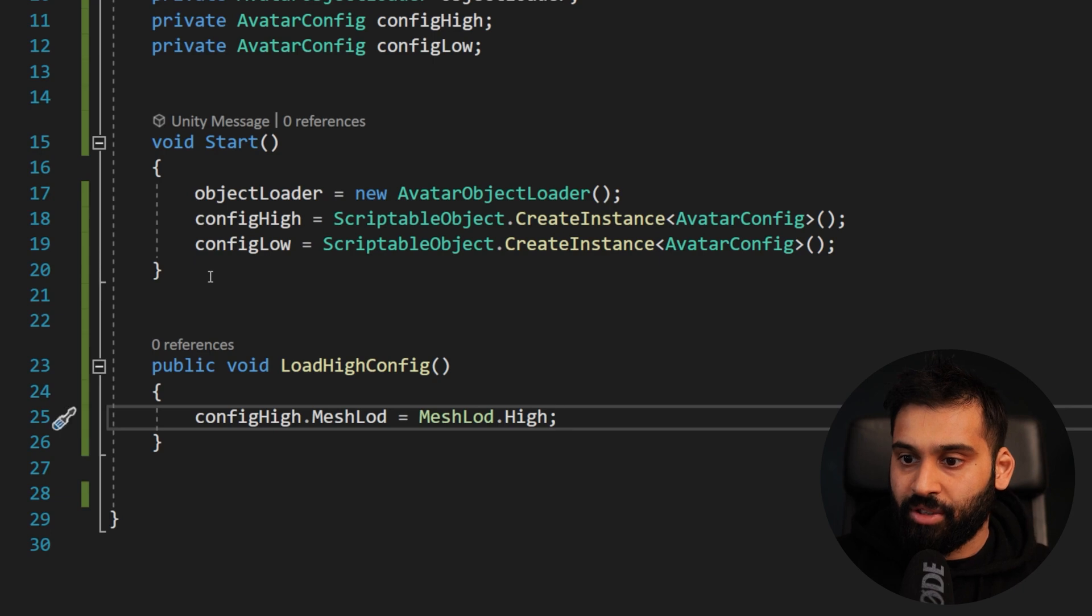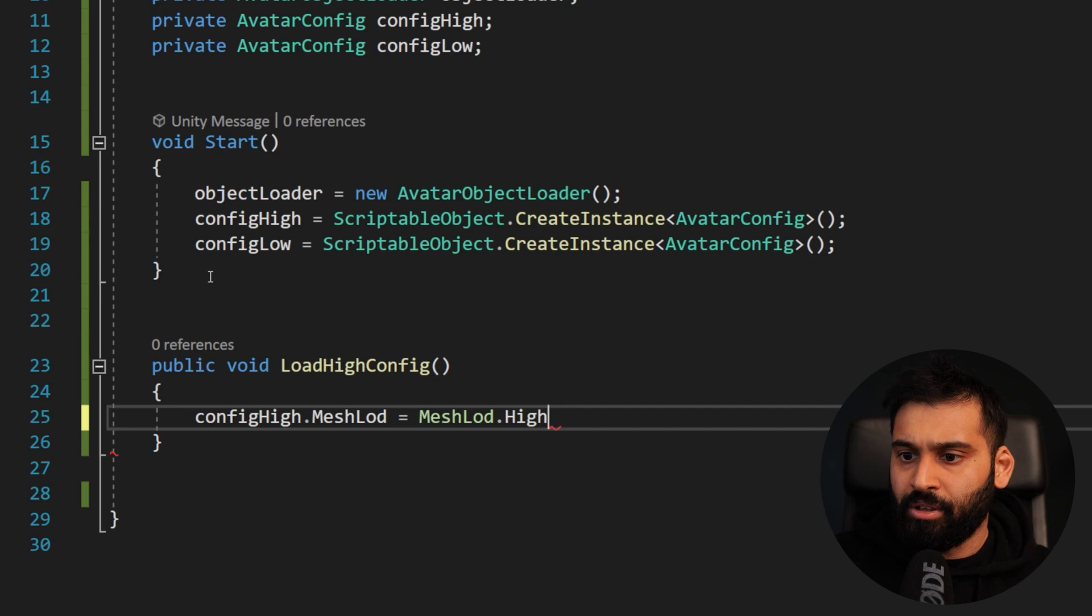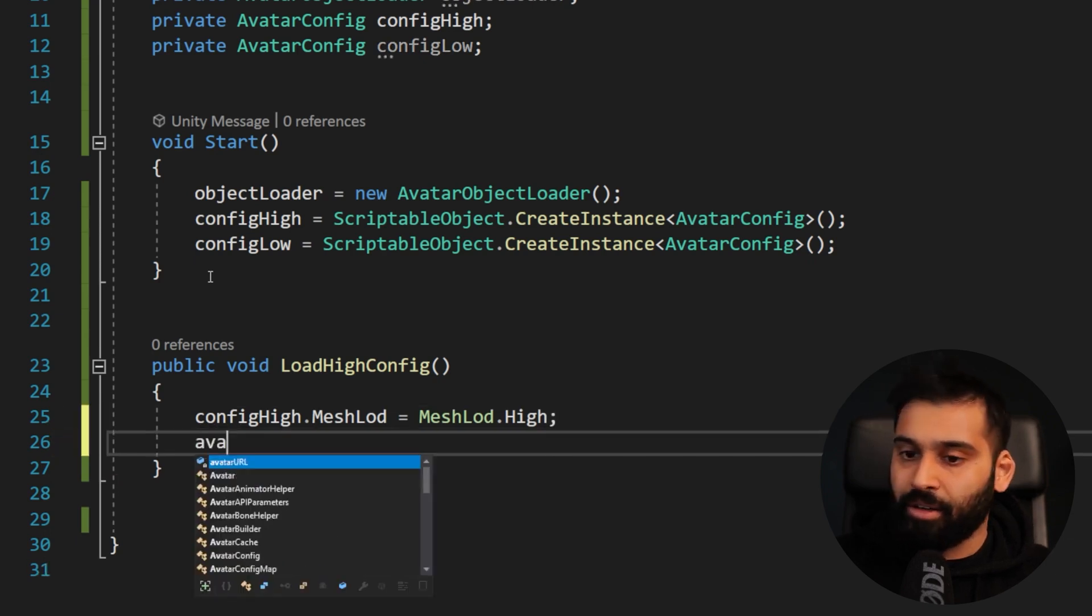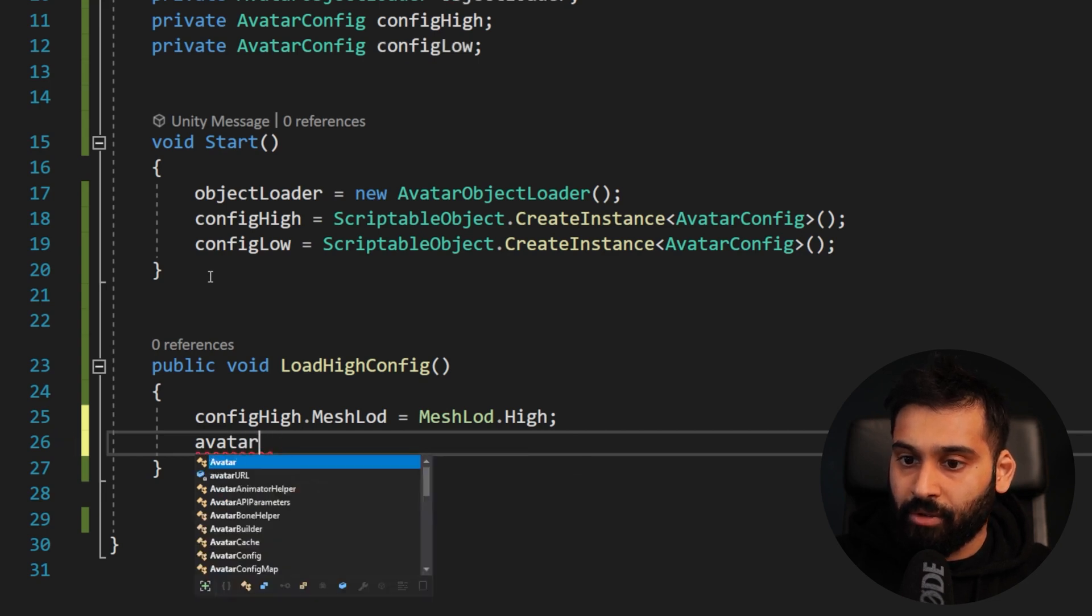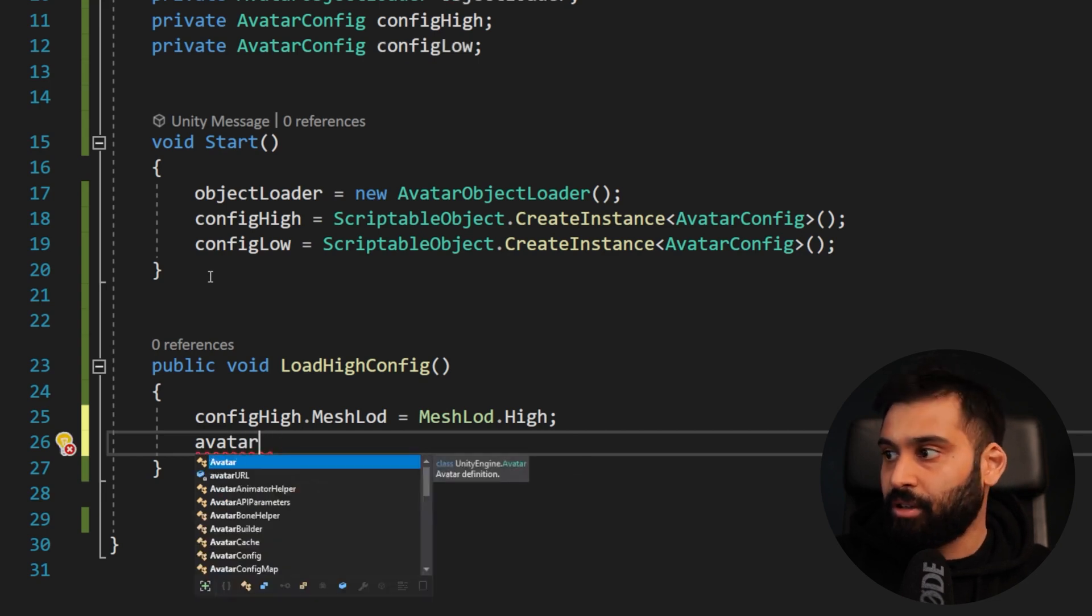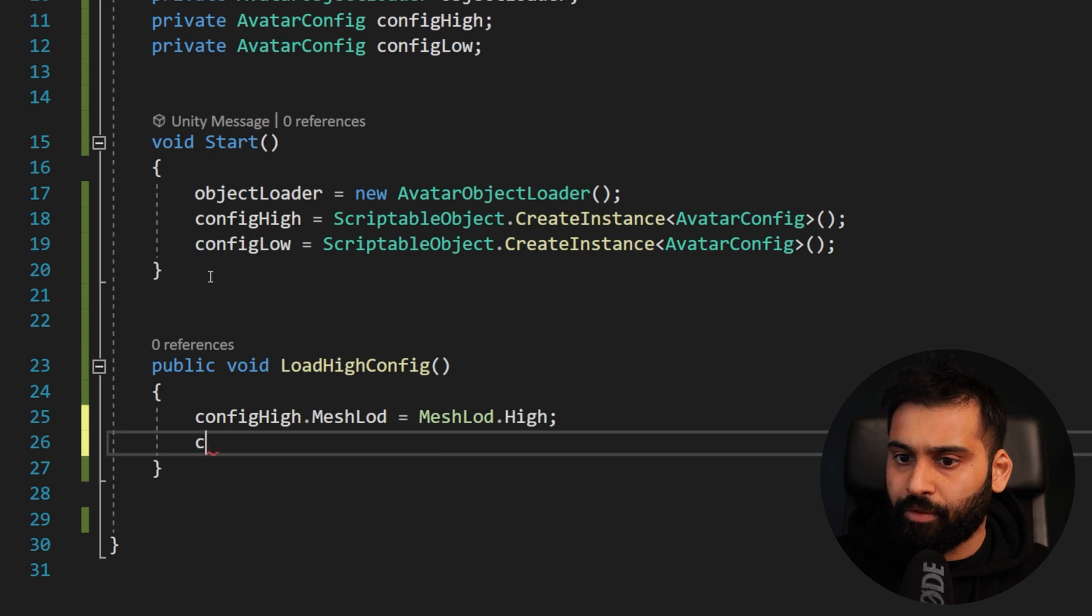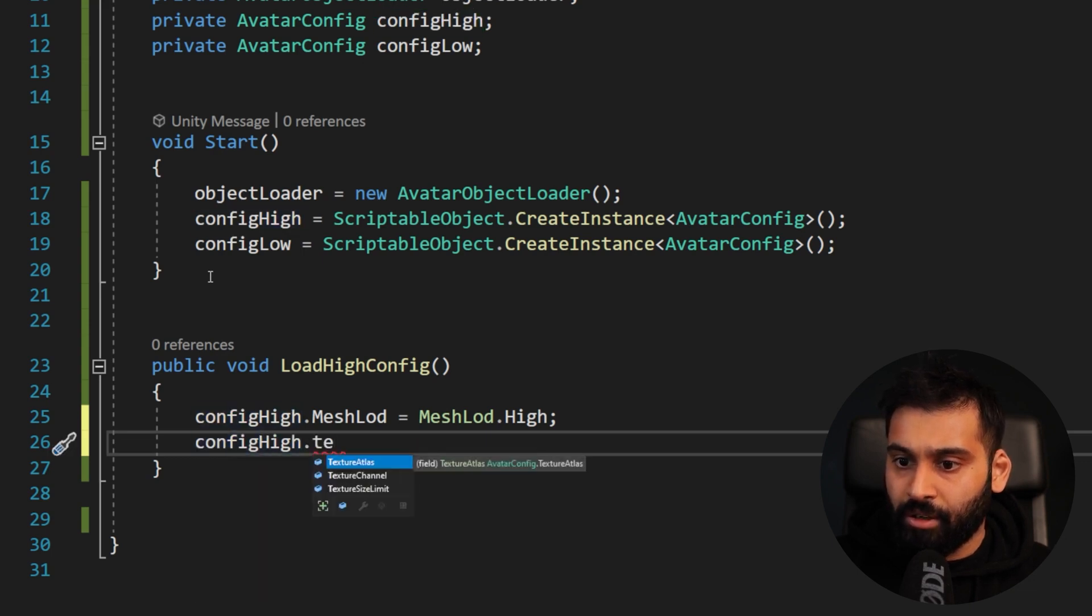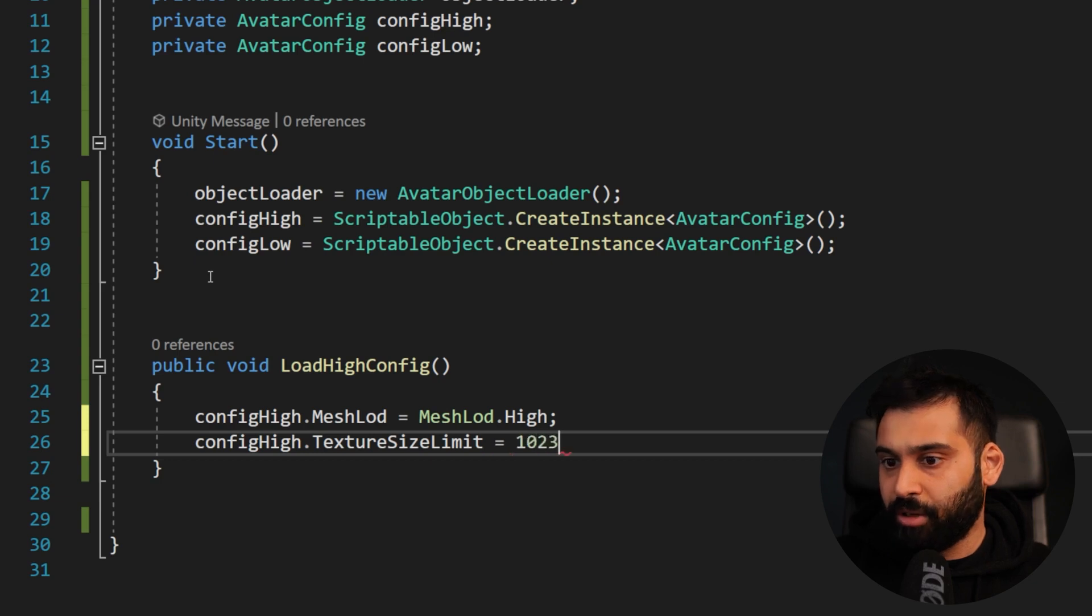Oh, let me actually just write it already. So config high dot. And then we can set all the variables we did in Unity as well. So which means mesh LOD equals and then mesh LOD dot high, which is the enum we can choose. So we have high, medium, low over here.